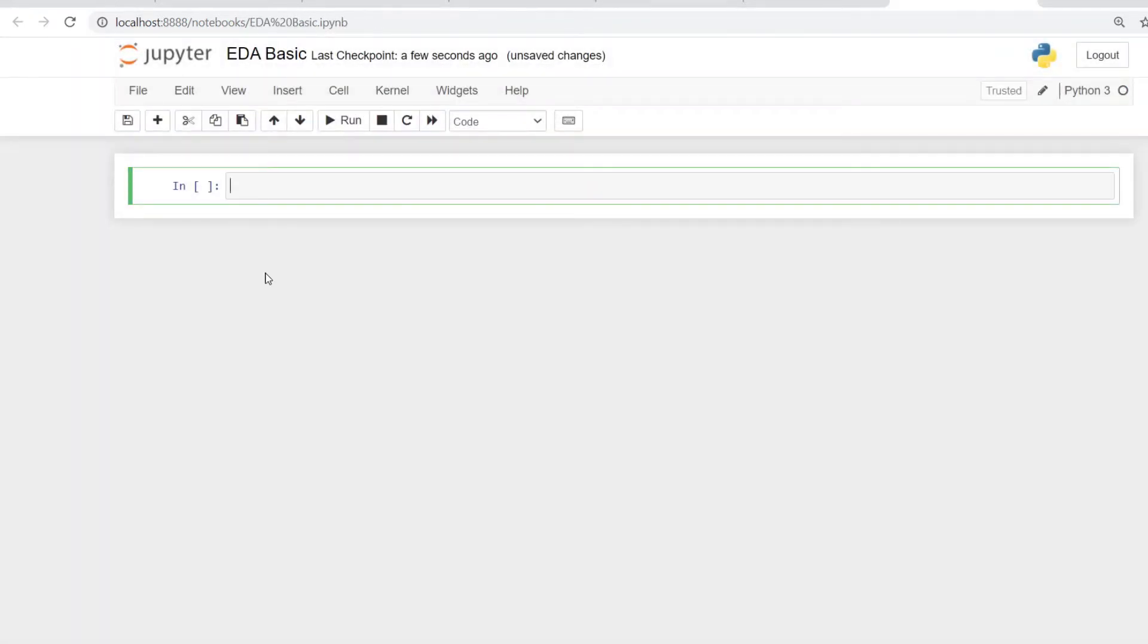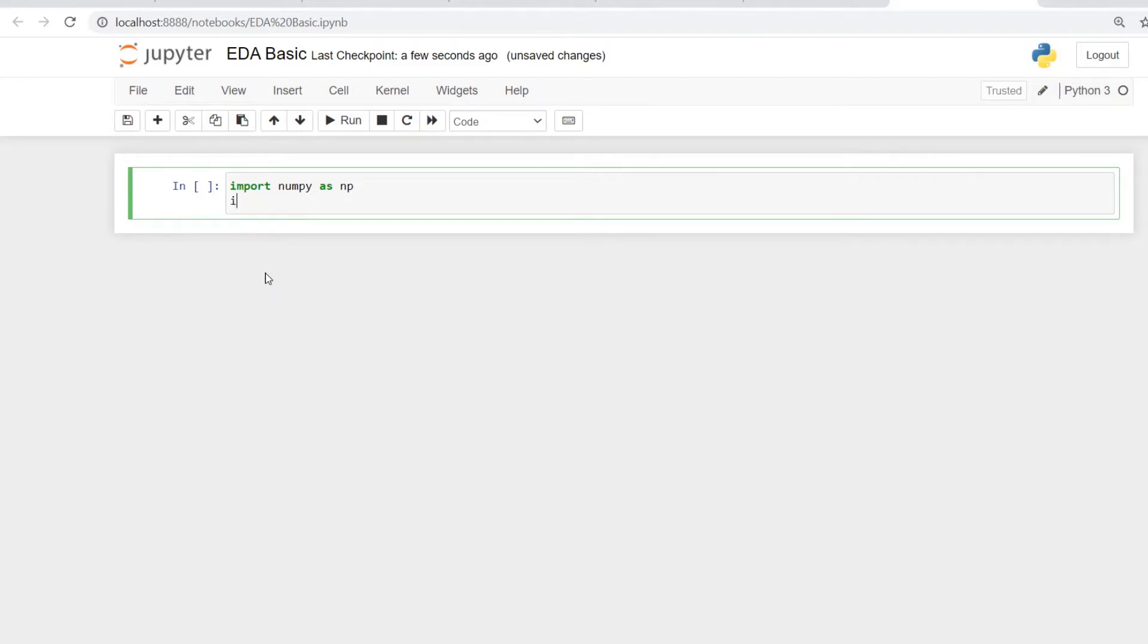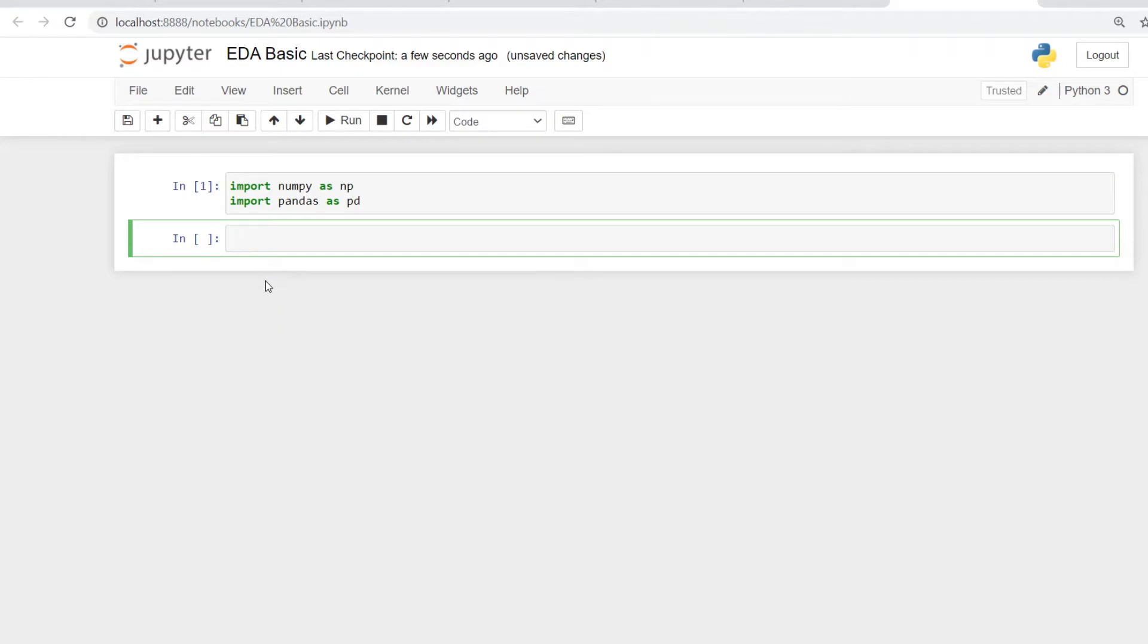Now to start with, we have to import the libraries that we need to work on. We're going to start with some basic libraries here. So let's import numpy as np and also import pandas as pd. Once you've imported the library, let's give a command to import the data set.